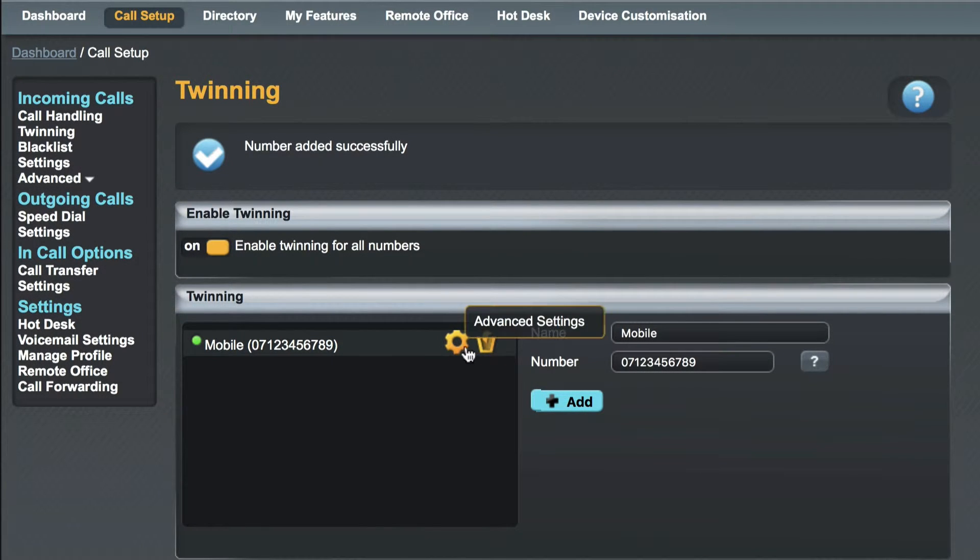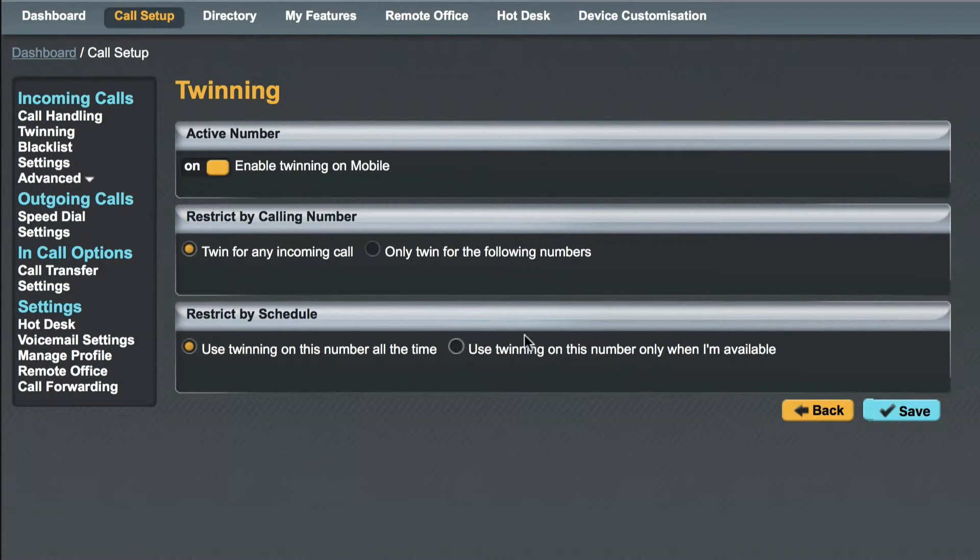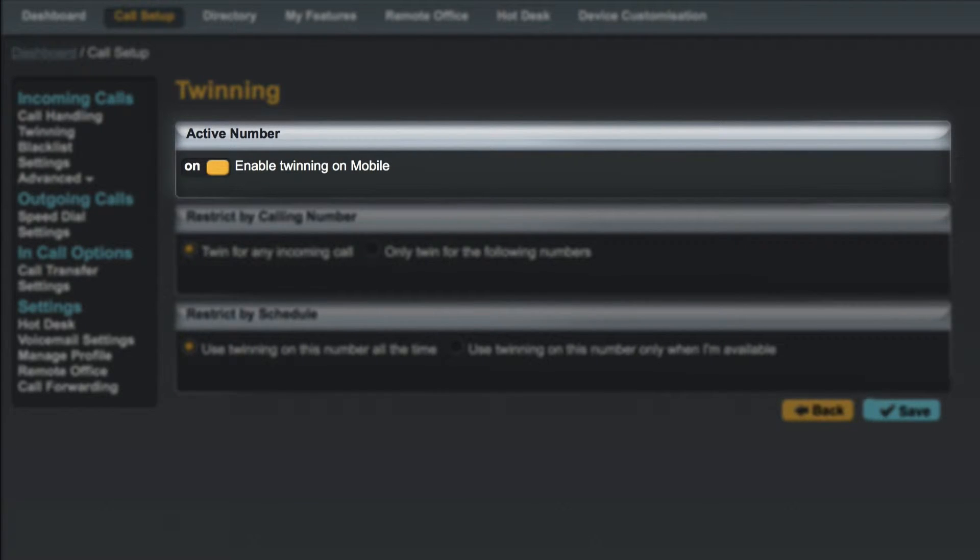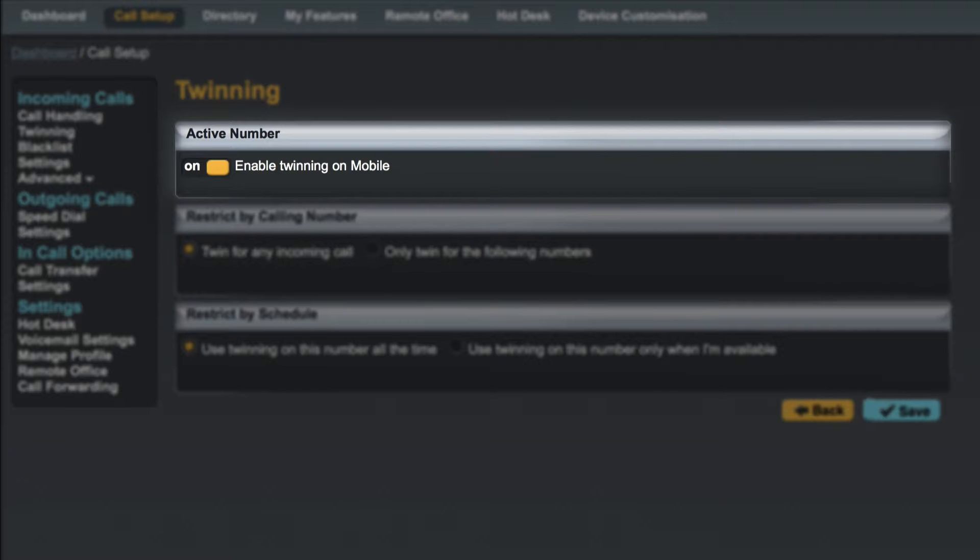By clicking on the cog icon we are taken to the settings screen. The first option is to enable or disable twinning for the selected device. For example you may wish to turn off twinning to your mobile phone at weekends. This allows you to switch it off but retain all of your settings for the next time you switch it back on.